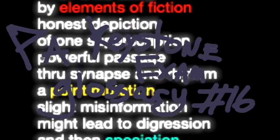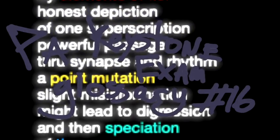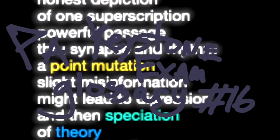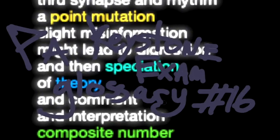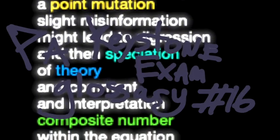A point mutation, slight misinformation, might lead to digression and then speciation of theory and comment and interpretation.